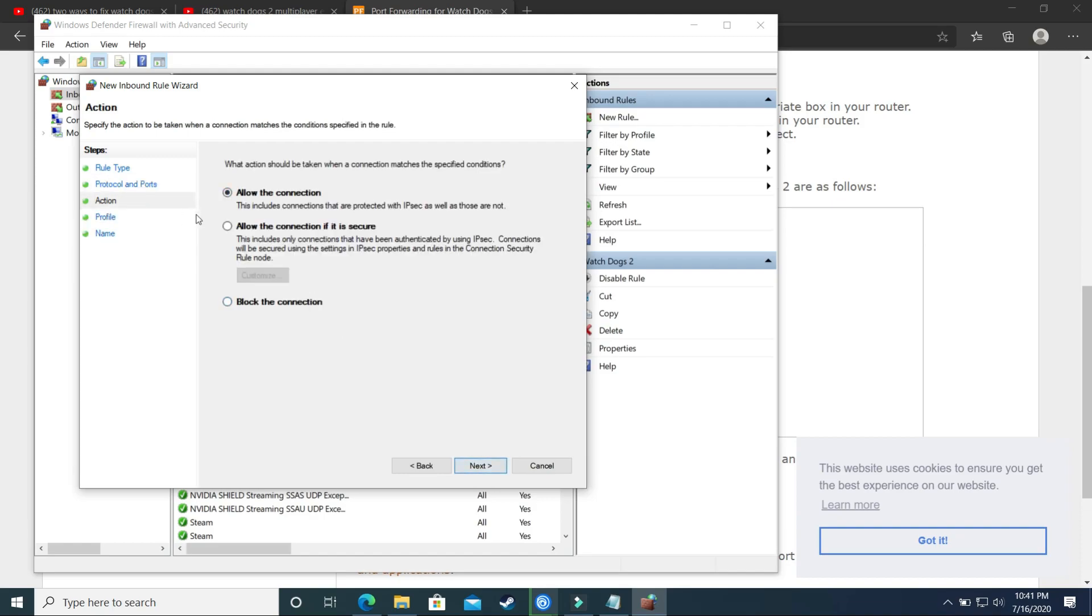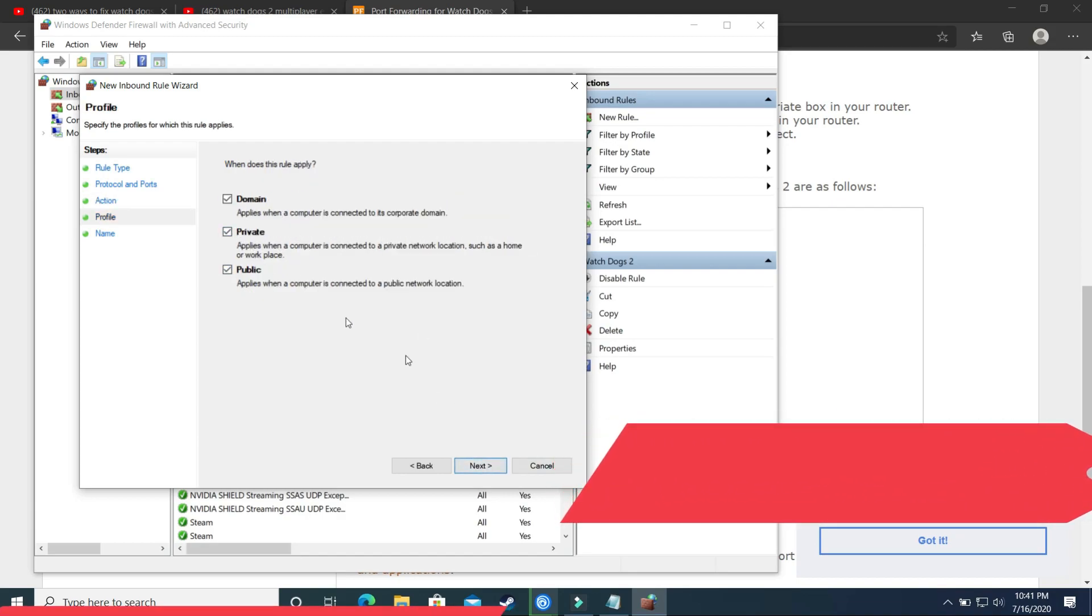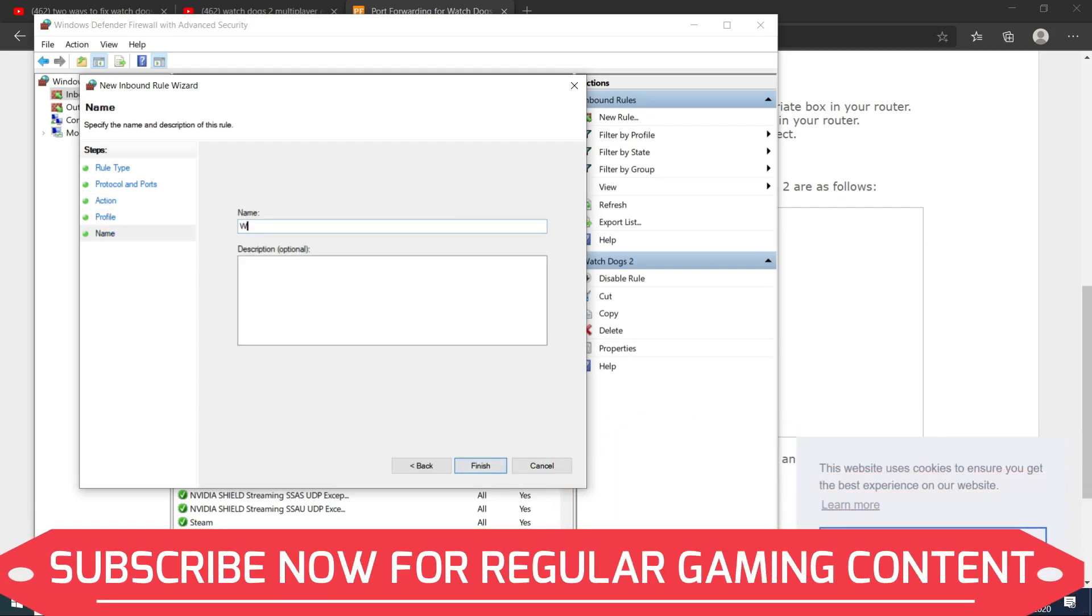Click on next and this time select UDP port because we just copied the UDP ports and paste them here. Click on next. Allow the connection. Click on next. Domain, private, public, select everything and again give it the name Watch Dogs 2.